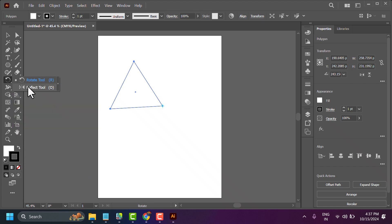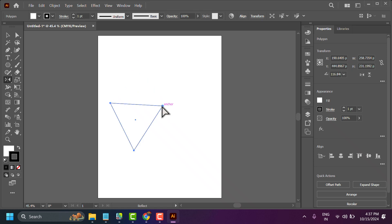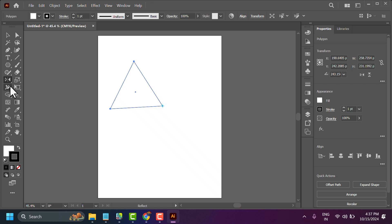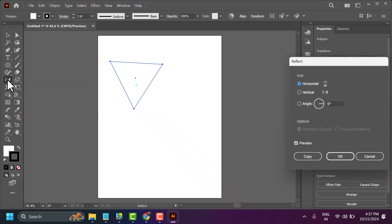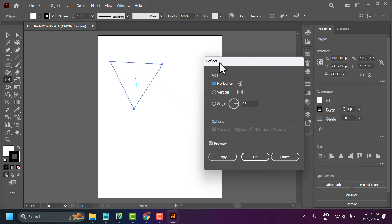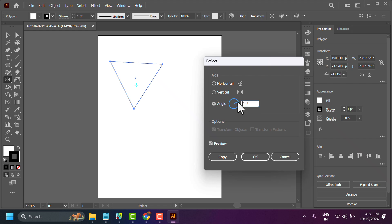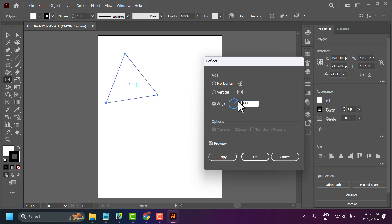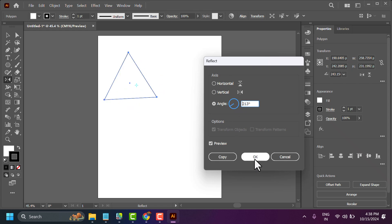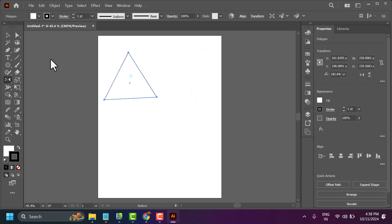Select the Reflect tool, or double-click on it. Here you can flip the object in horizontal or vertical form. Thanks for watching.